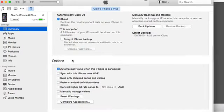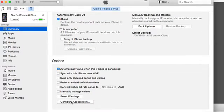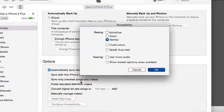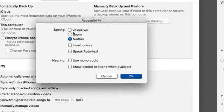Scroll to the bottom and there's a Configure Accessibility button. You can choose VoiceOver, Zoom or Neither here.